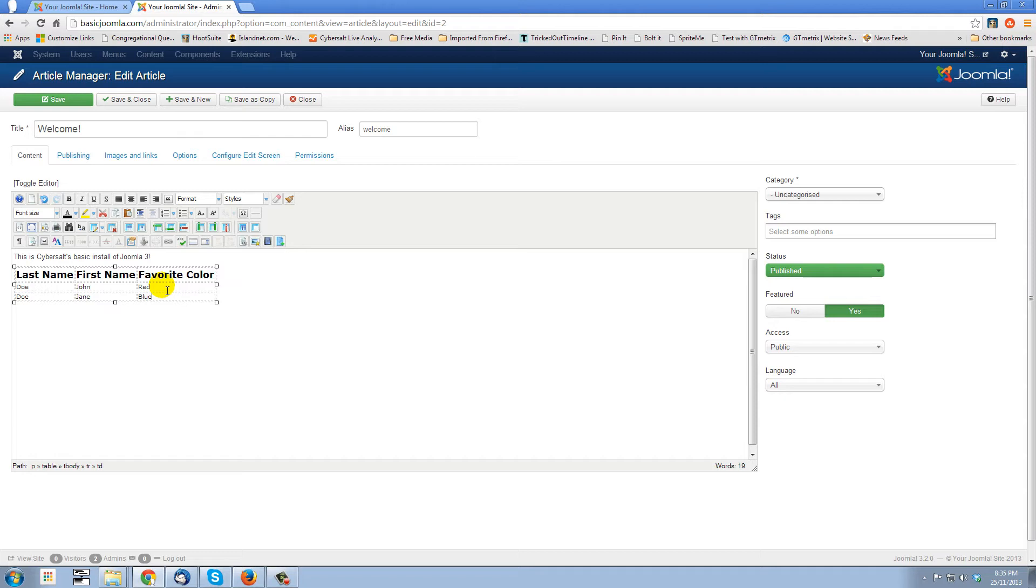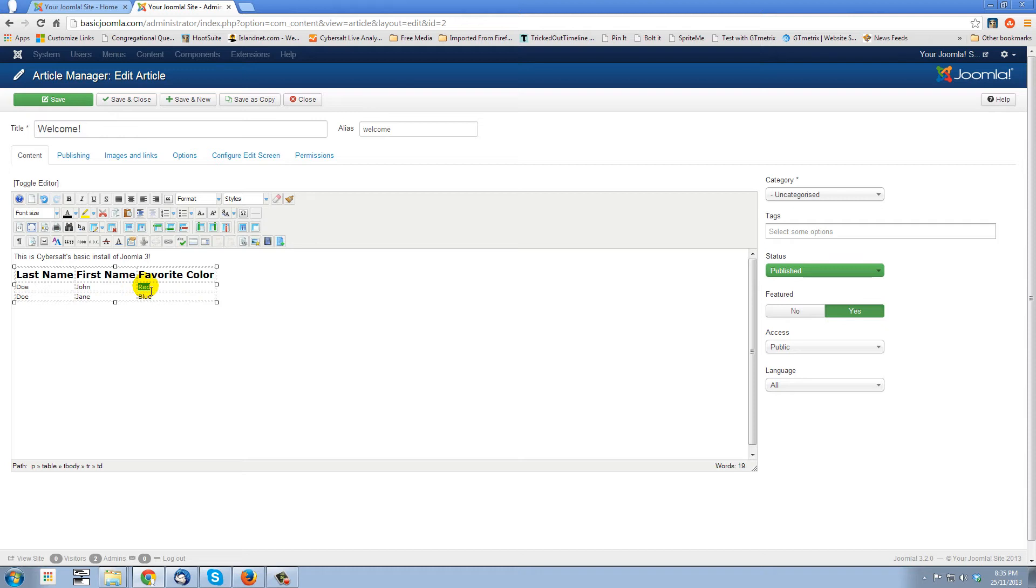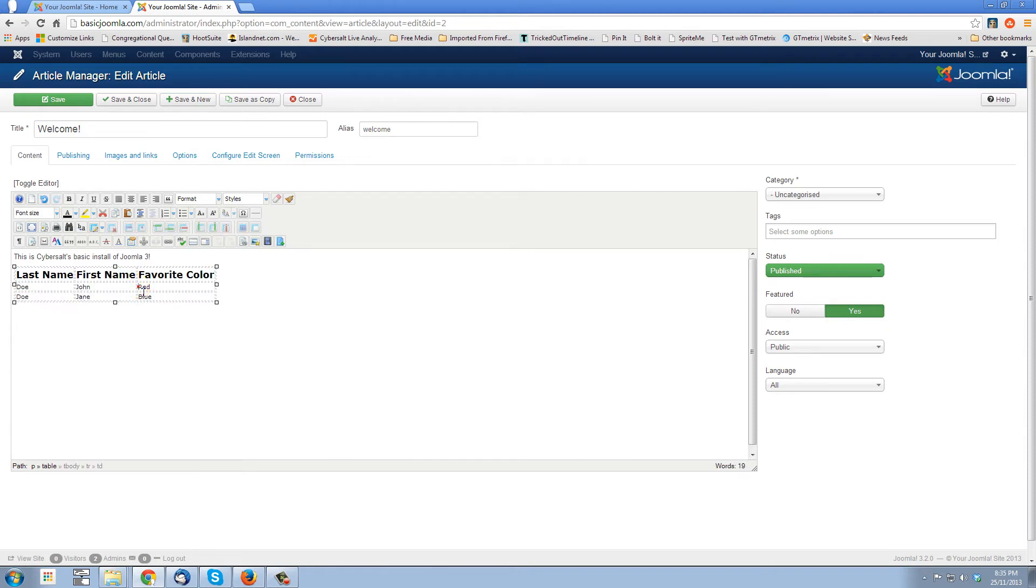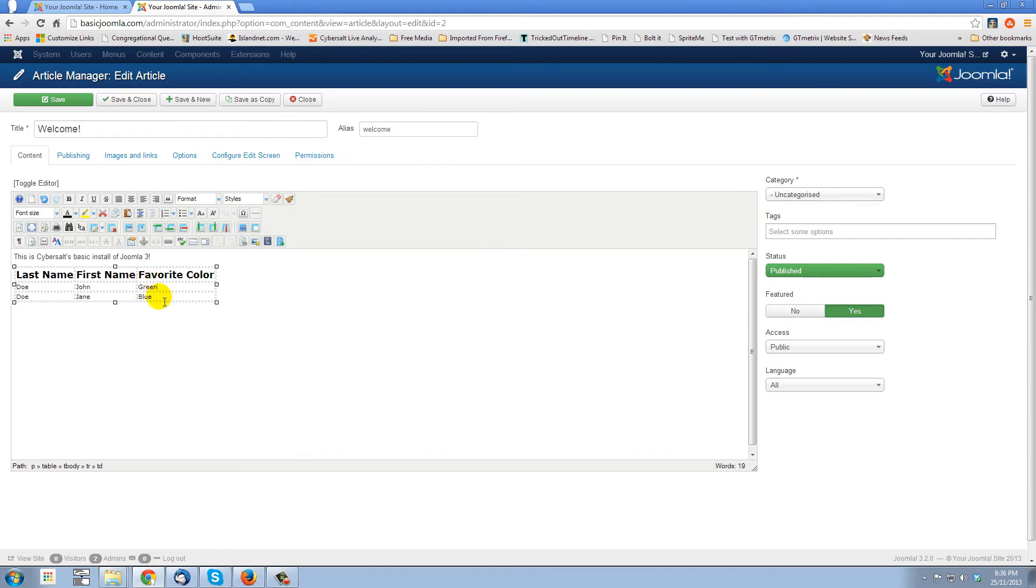Now, we're working away on this table. Now, let's say that John changed his favorite color. Of course, it would just be like editing any other text in an article. Just double click on what you want to change in the cell there. Or even click at the beginning and go delete. And let's make his favorite color green.